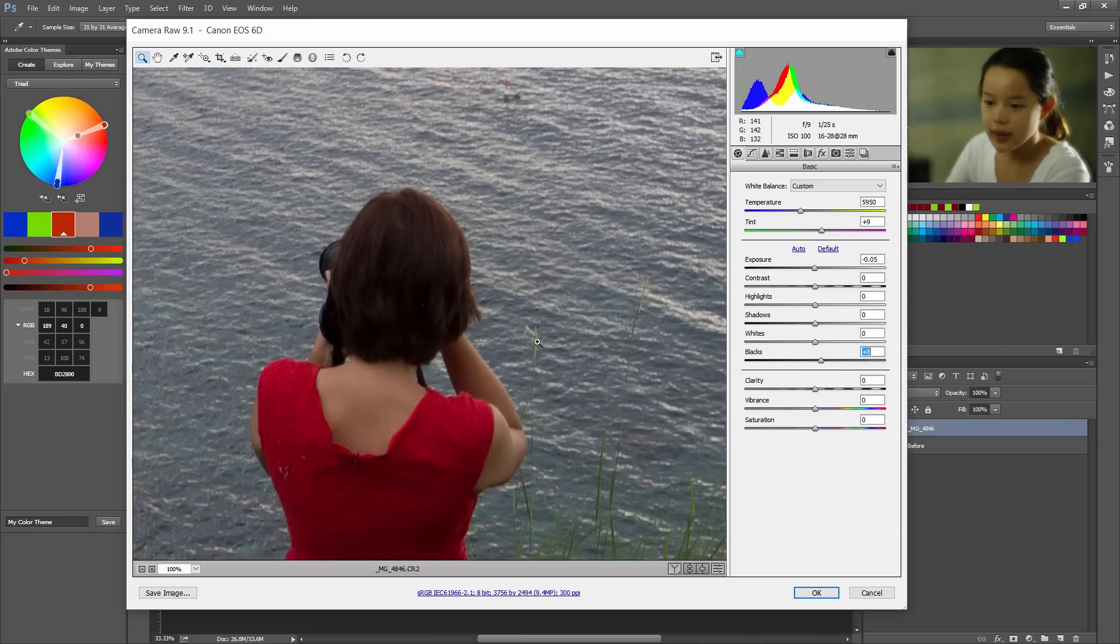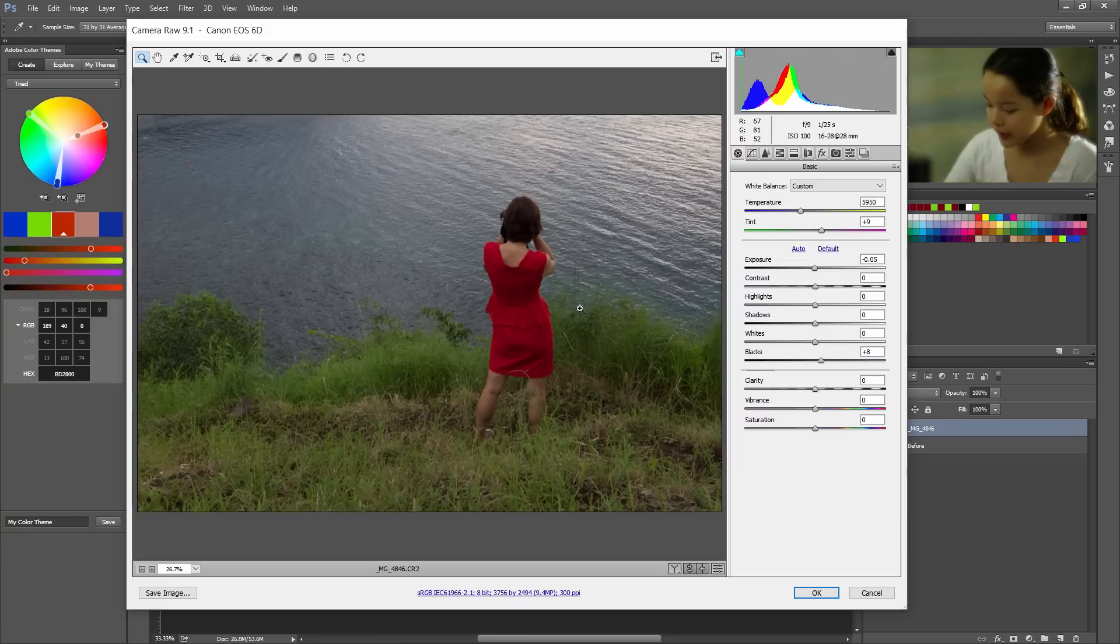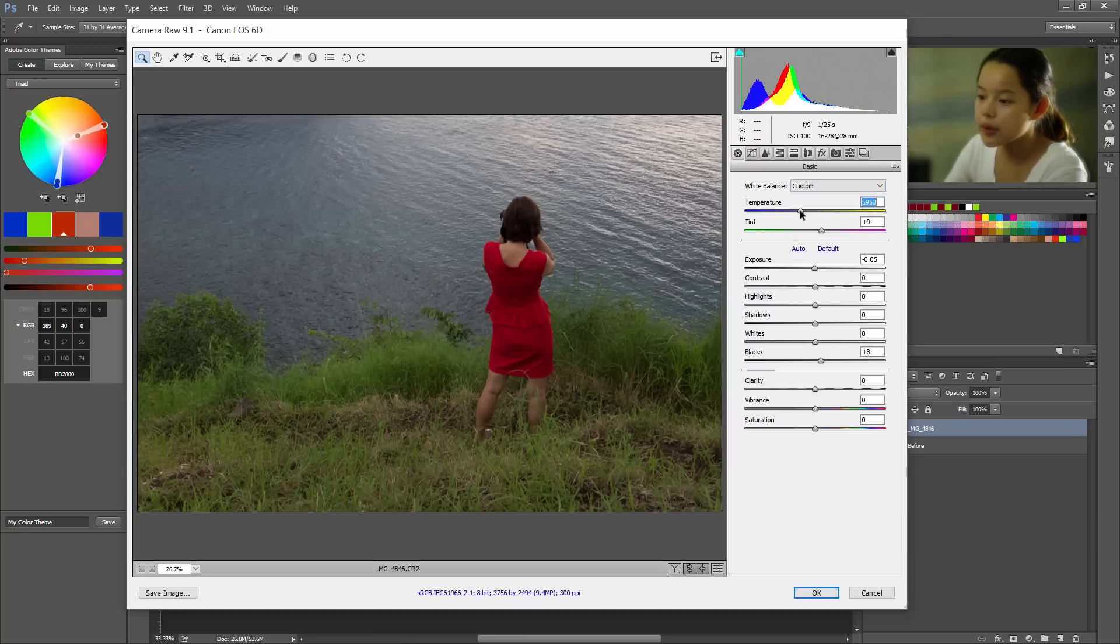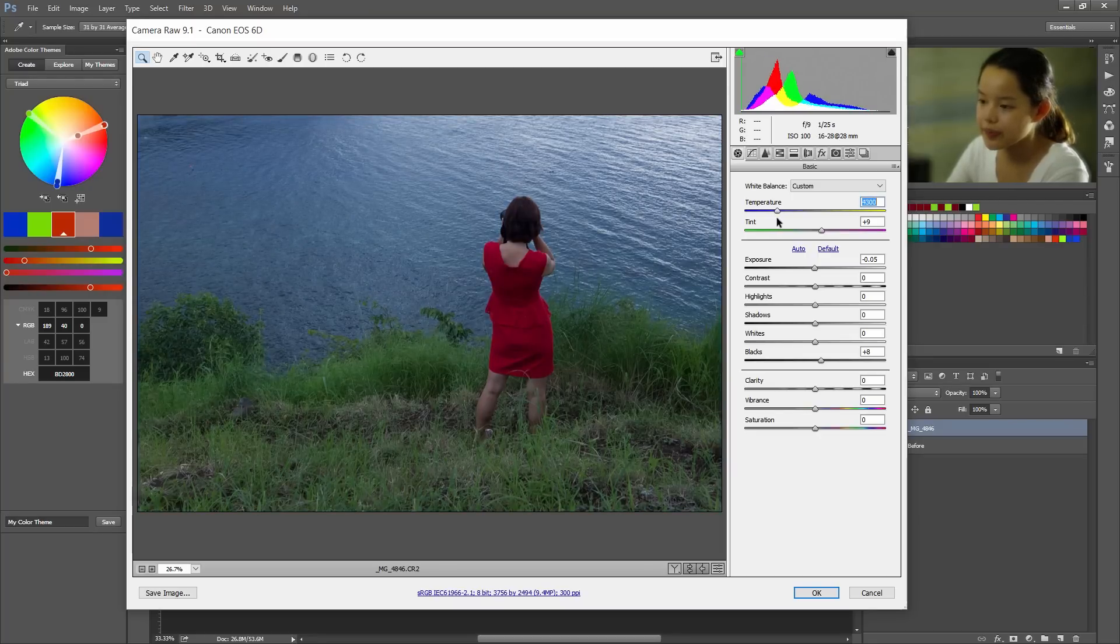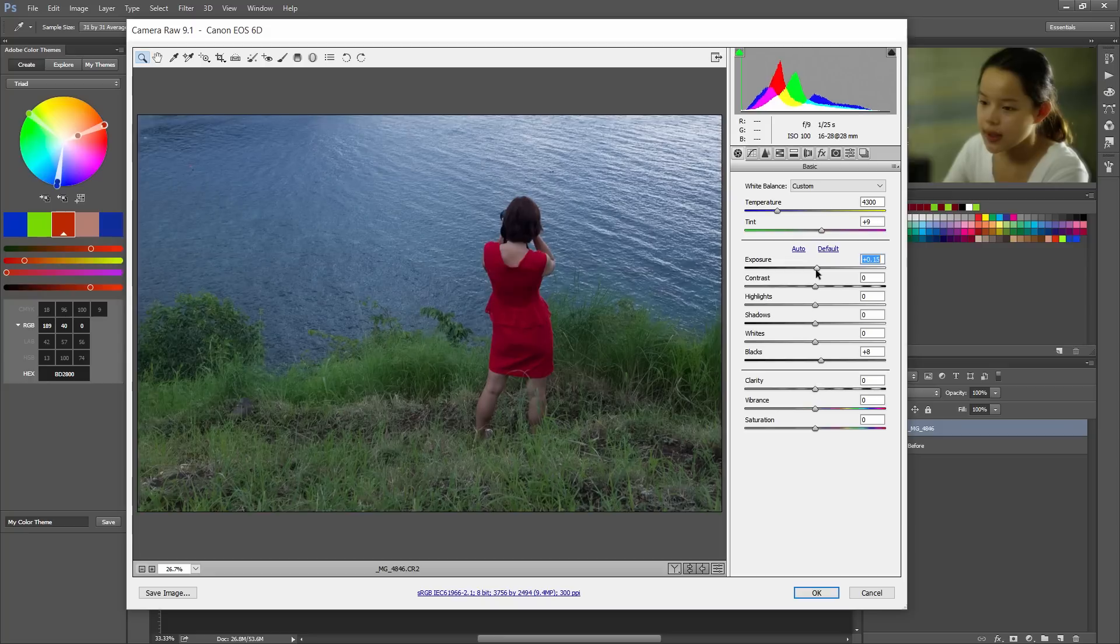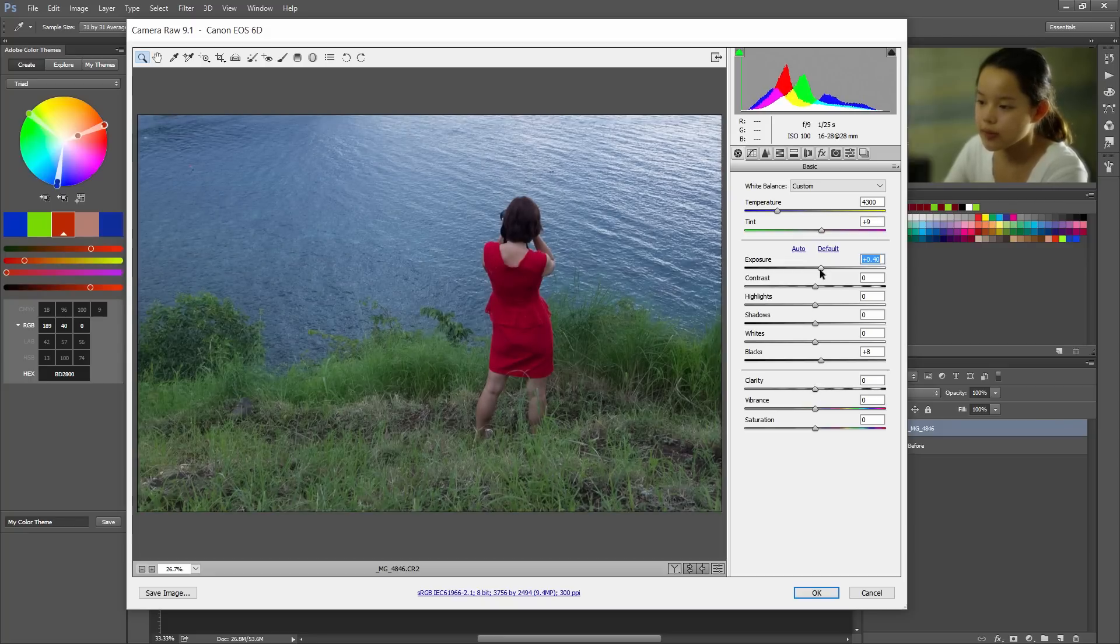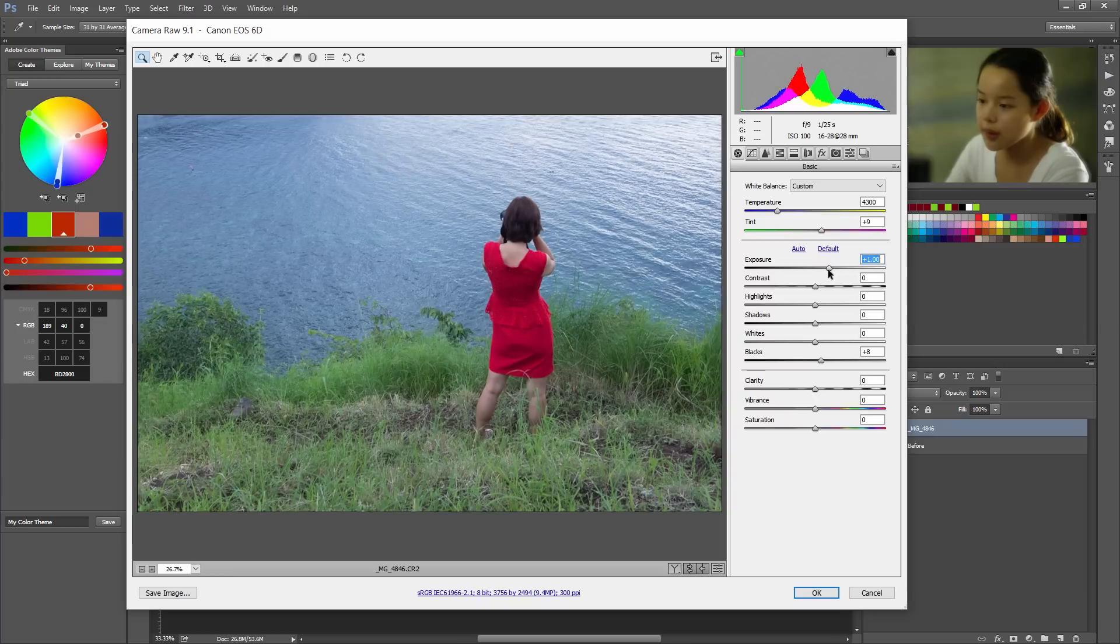And now we can get into the post-processing. Okay, first thing I'm gonna do is lower the temperature all the way down. Oh, not that much. Okay, looks great and maybe up the exposure just a bit. Looks too dark.